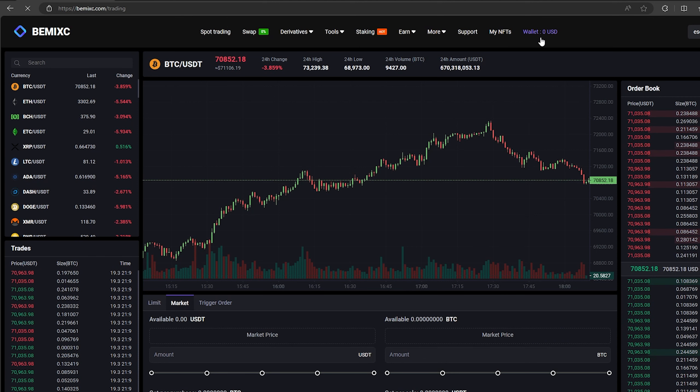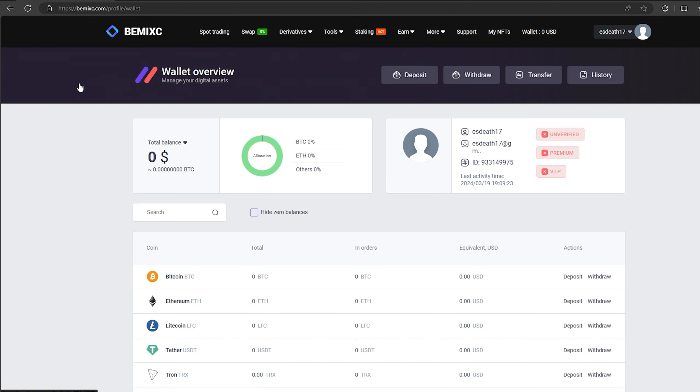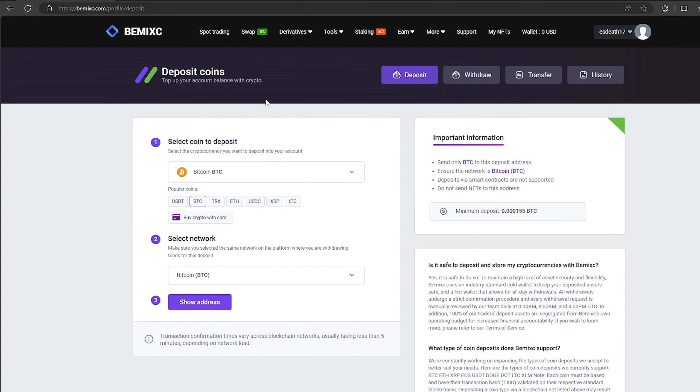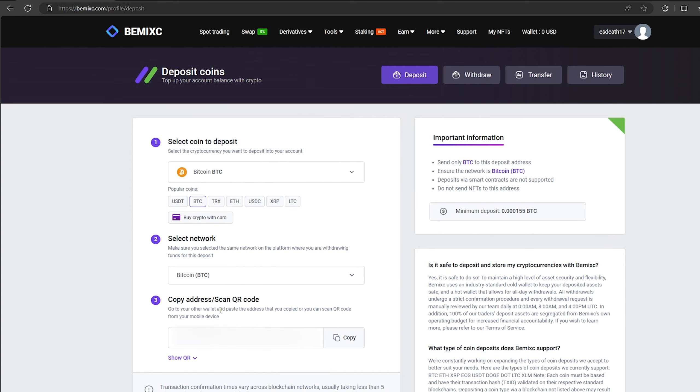The first thing we need to do is top up our Bitcoin balance. To do this, go to the wallet and click on deposit. Here, select Bitcoin in the list and click show address. Now you copy this address and go to Binance.